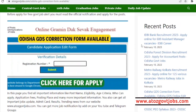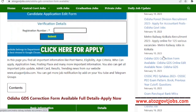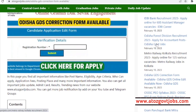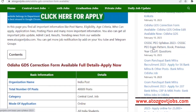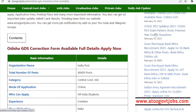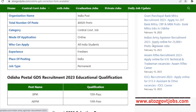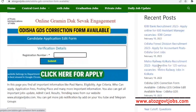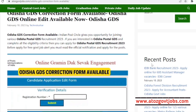IDBI Bank has a vacancy, Odisha Forest Division has a vacancy, and Metro Railway Kolkata has a vacancy. We have a GDS Correction Form. We can also see Grameen Post, India Army, Agnipath, IOC, etc. We have vacancies and can click on IDBI Bank.